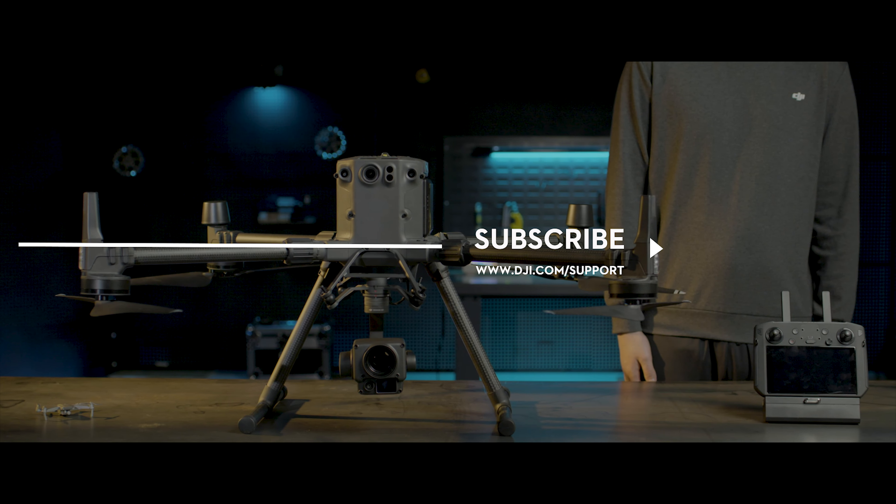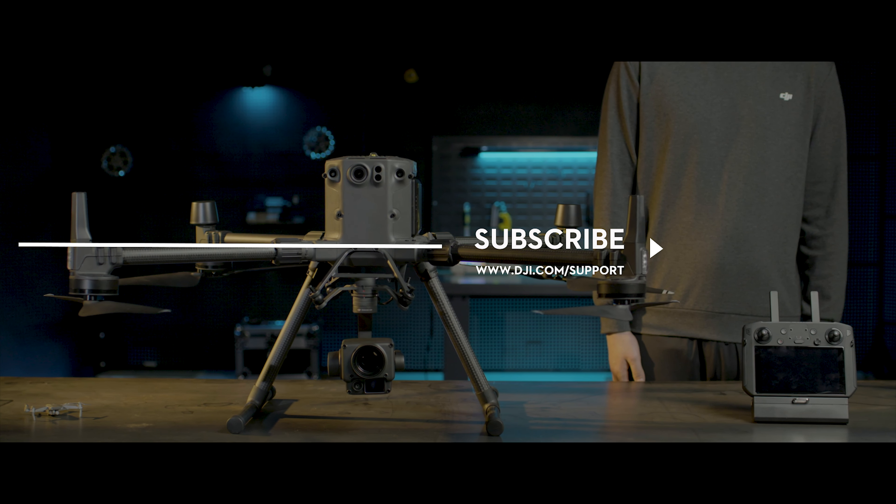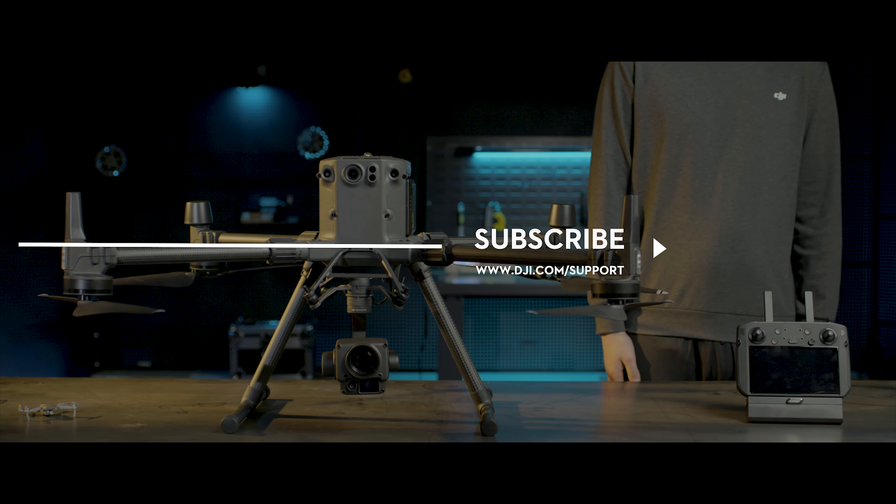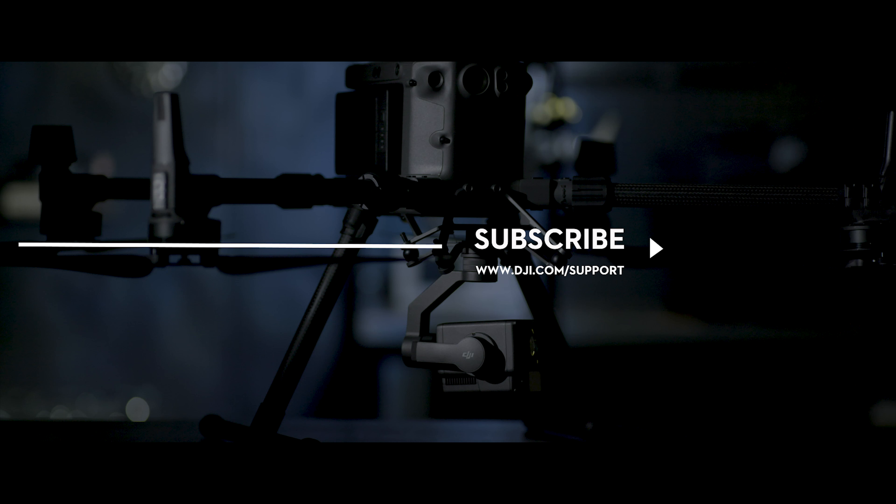If you need any support with your DJI gear, feel free to contact us via Facebook Messenger by following the link in the description. Thank you for watching.